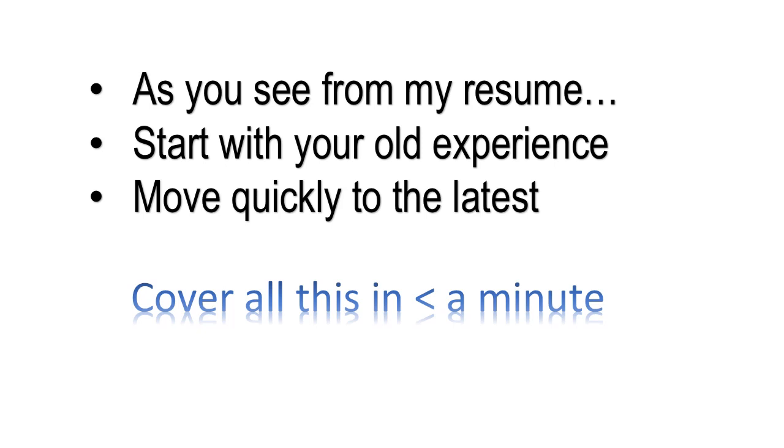When you get the question tell me about yourself, say: Well, as you can see from my resume. Then summarize your resume in less than a minute - start with your education, your oldest experience, and come up chronologically to the present, ending with your most recent experience.